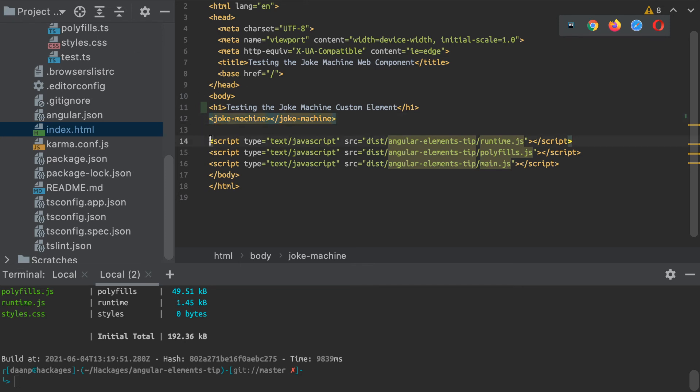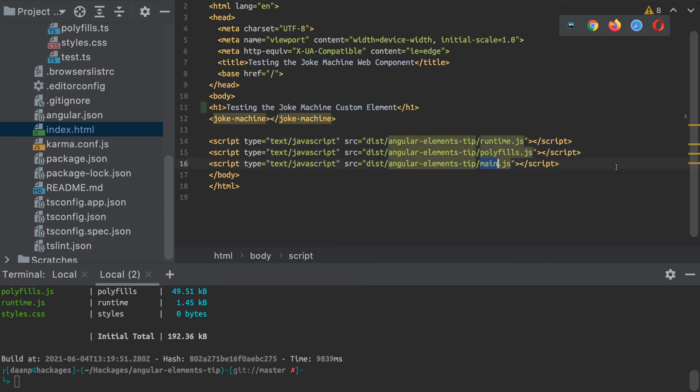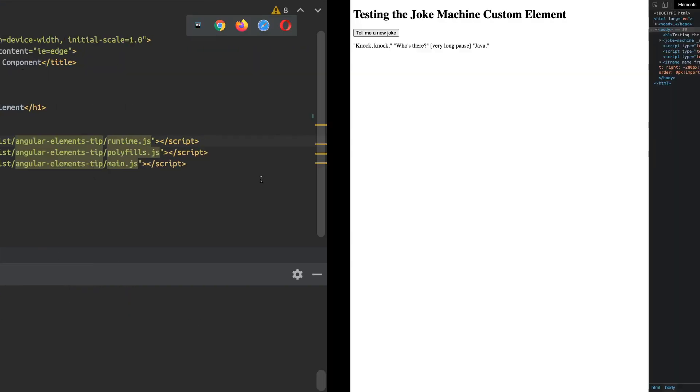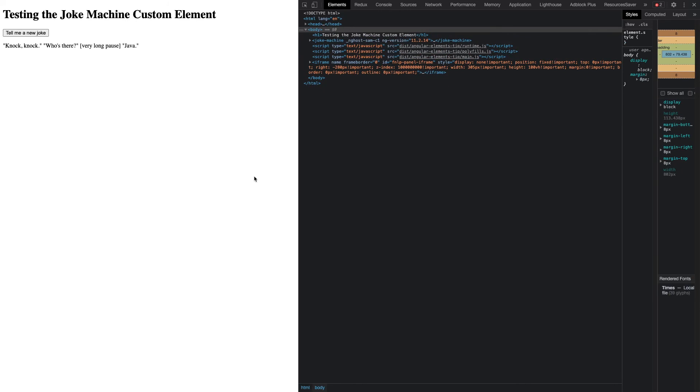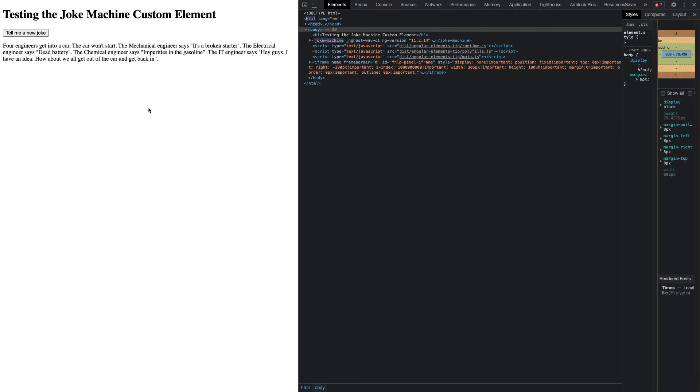And all we need to do to make that work is import the runtime, polyfills, and main scripts of my build output. So if I host this index.html in another window here on my localhost, just using a simple HTTP server, it's not an Angular CLI server or anything.